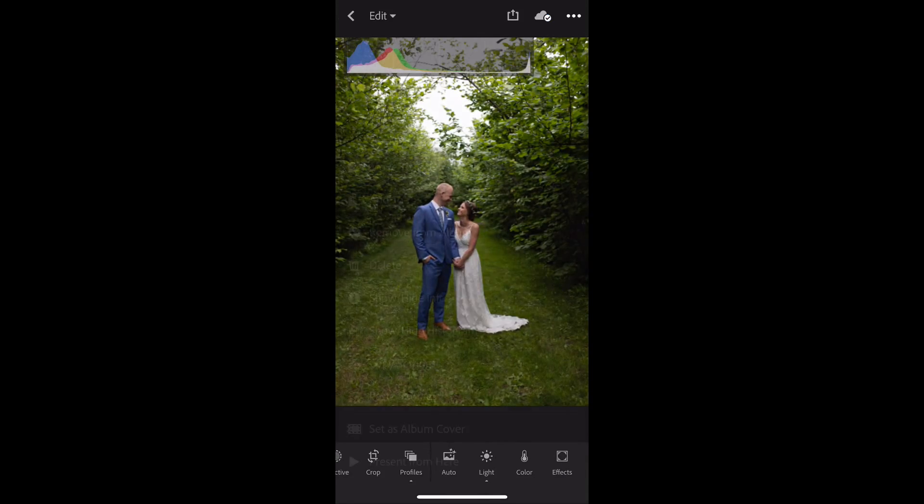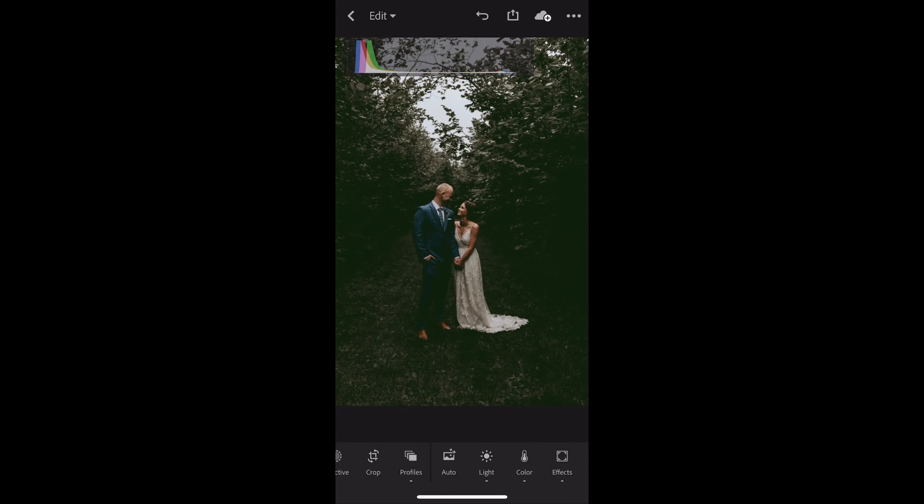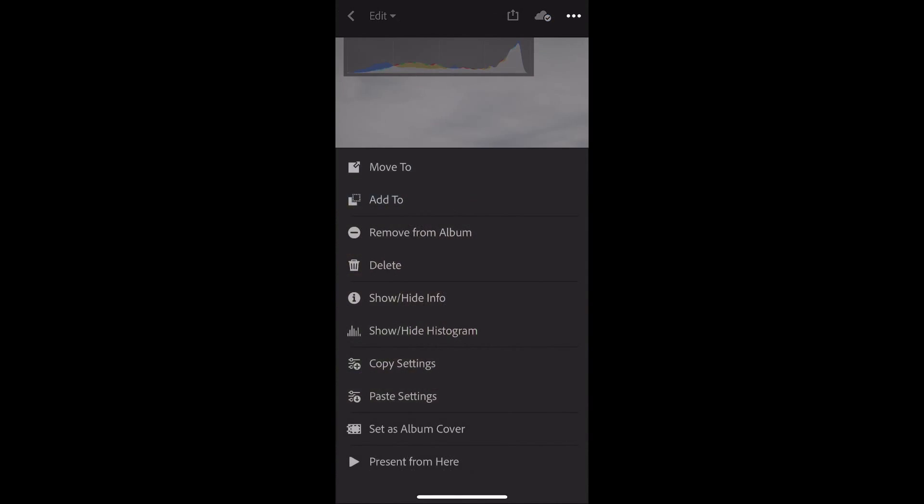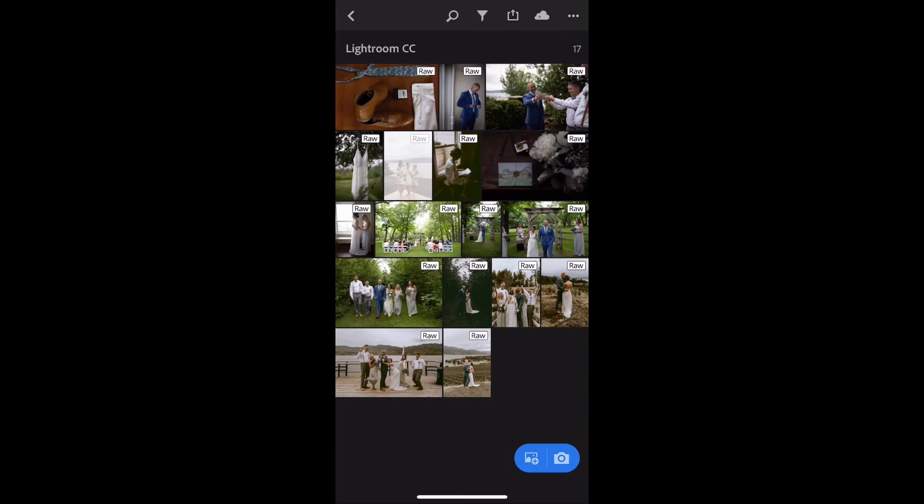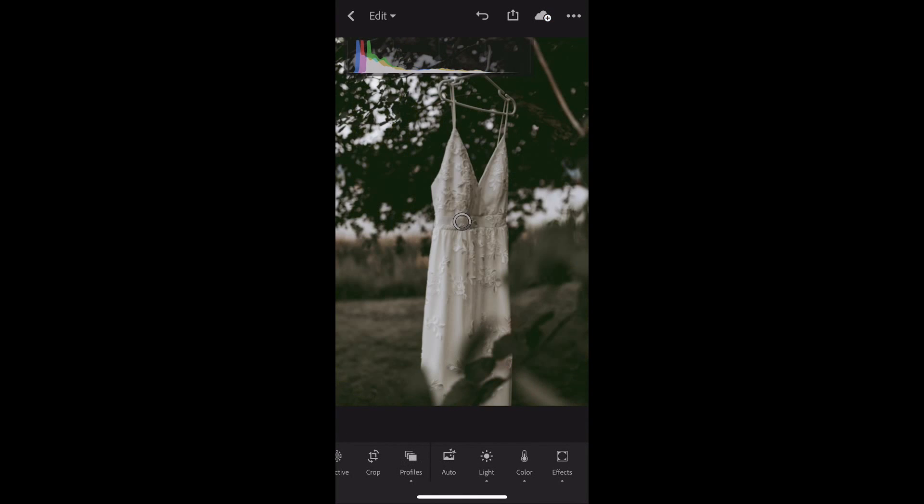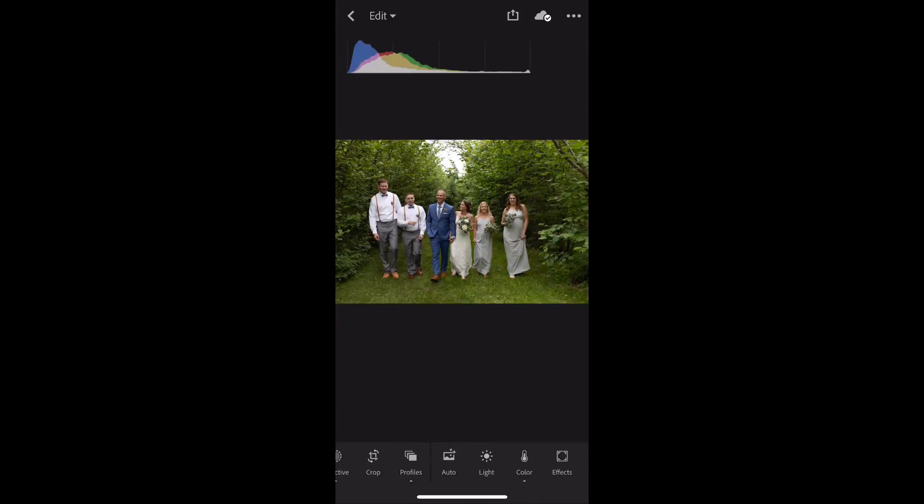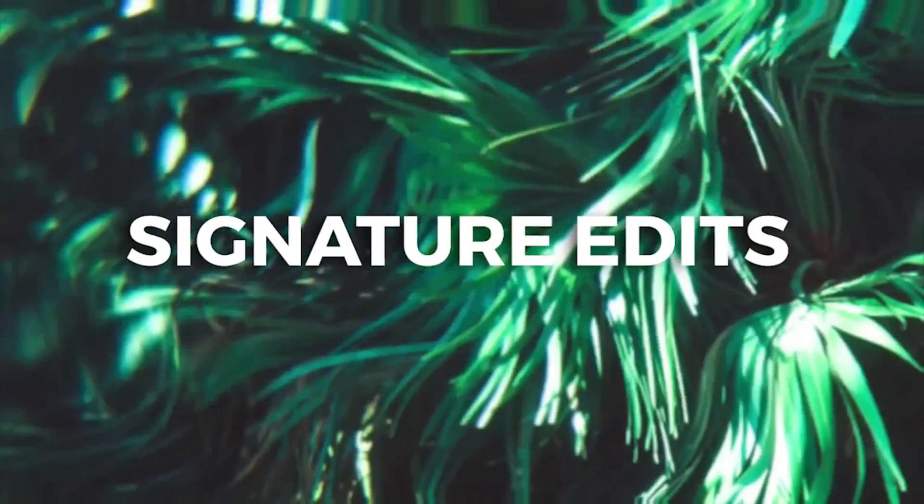So that's how you get your Lightroom presets into Lightroom CC Mobile. I hope this was helpful. Please hit that like button and don't forget to subscribe. And if you want to download one of these Moody Vibes presets for free, head to the link in the description below. All right. Catch you later. Bye.